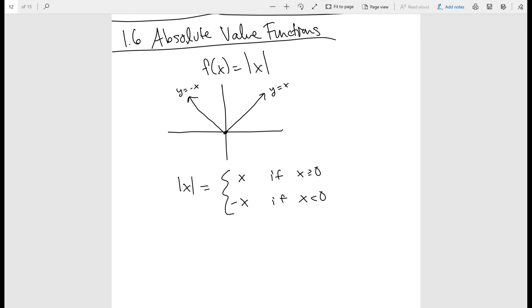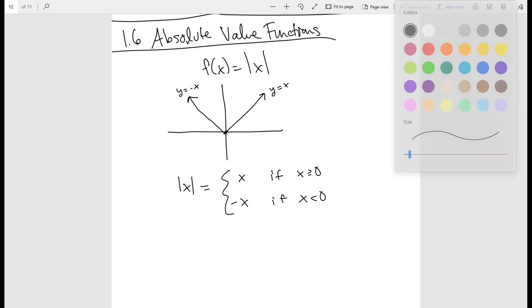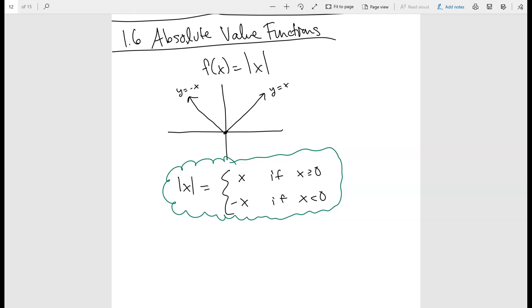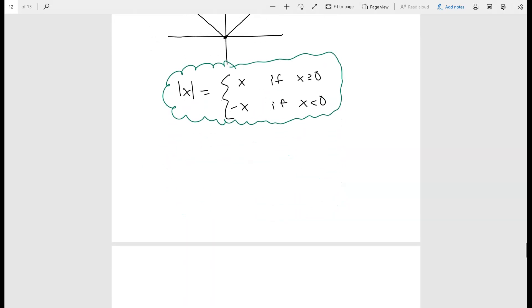So that's another way we can write absolute value functions. It's actually a really good exercise to know this, because when you get to calculus, you'll be able to write absolute value functions in piecewise forms. Now, what I really want to talk about is how to find x and y intercepts and how to solve absolute value equations.